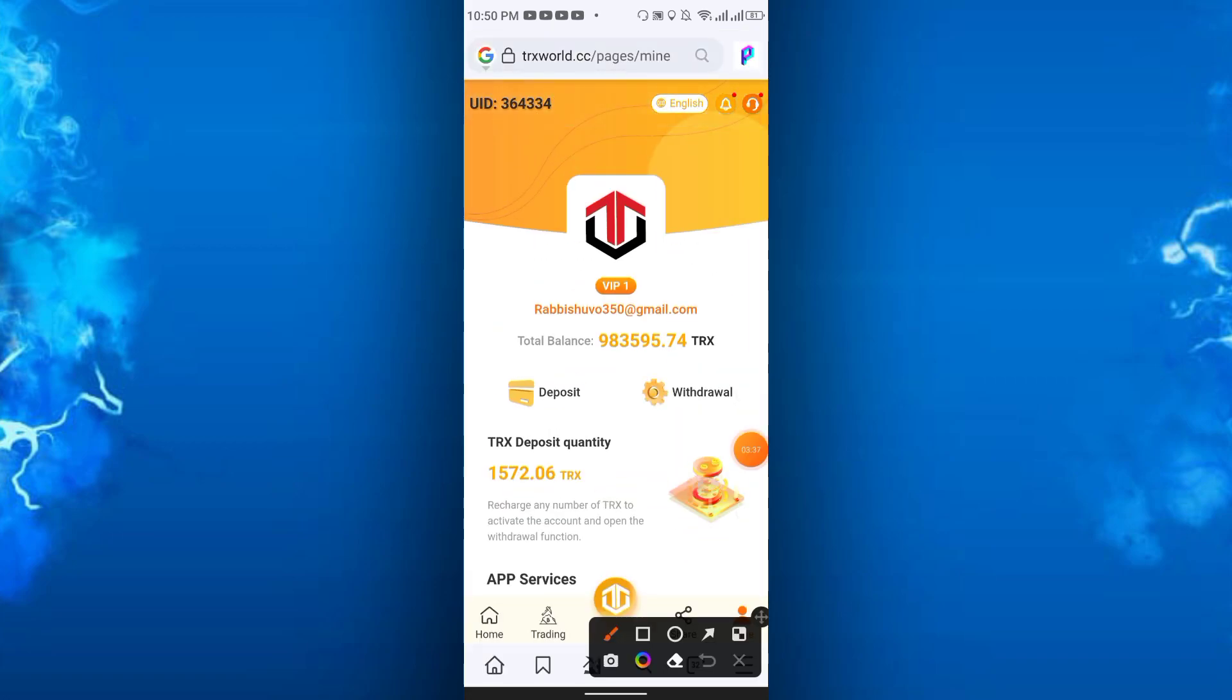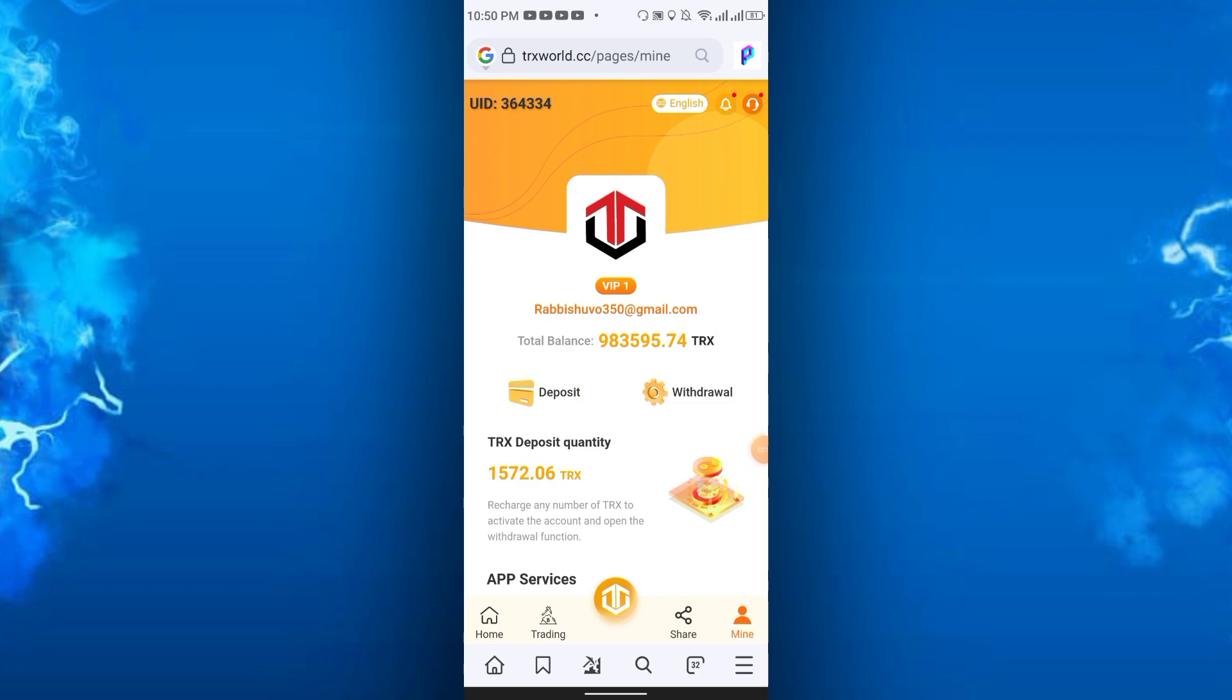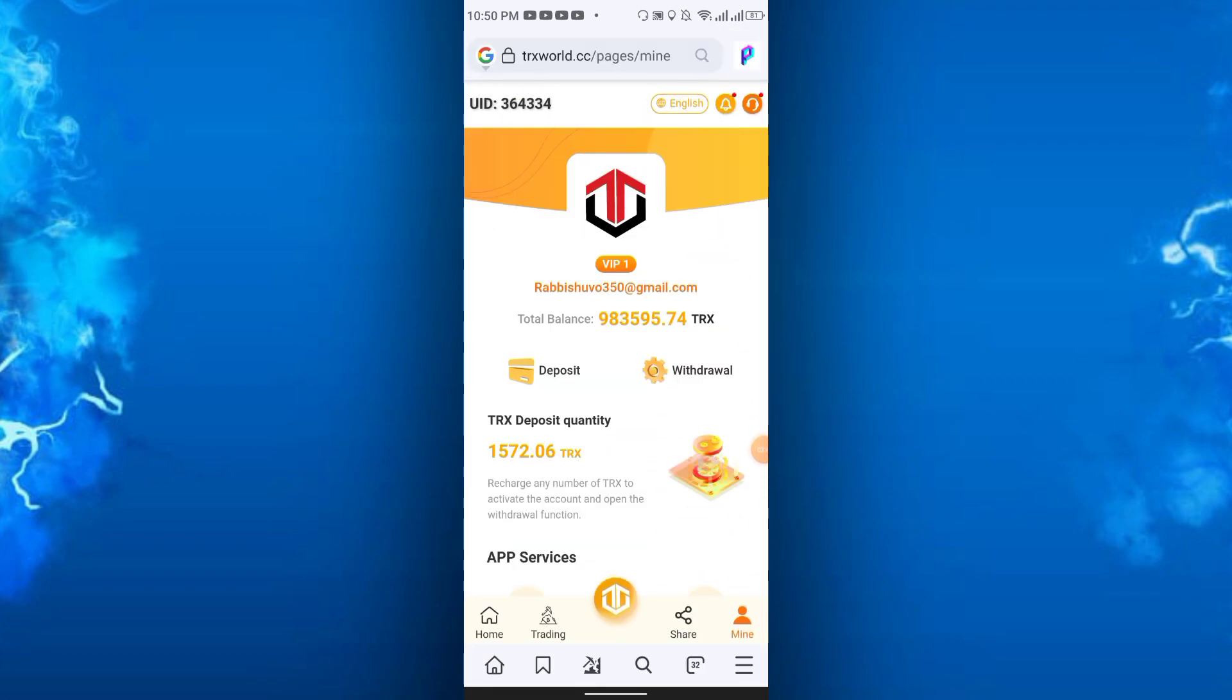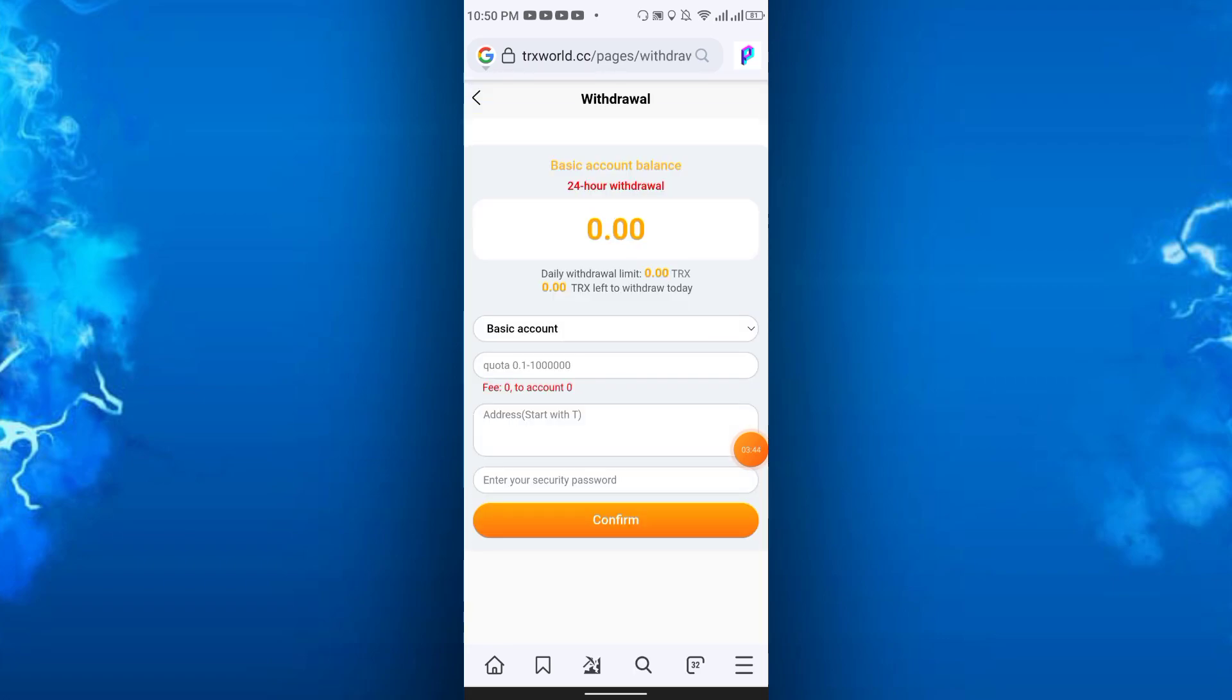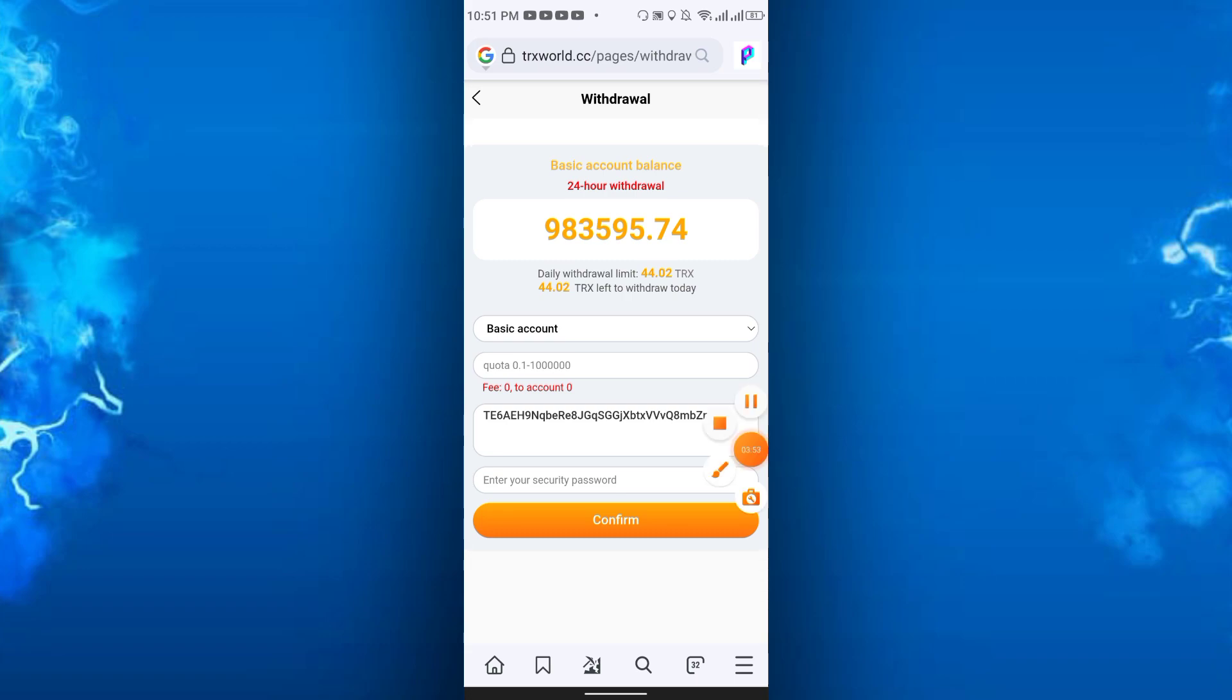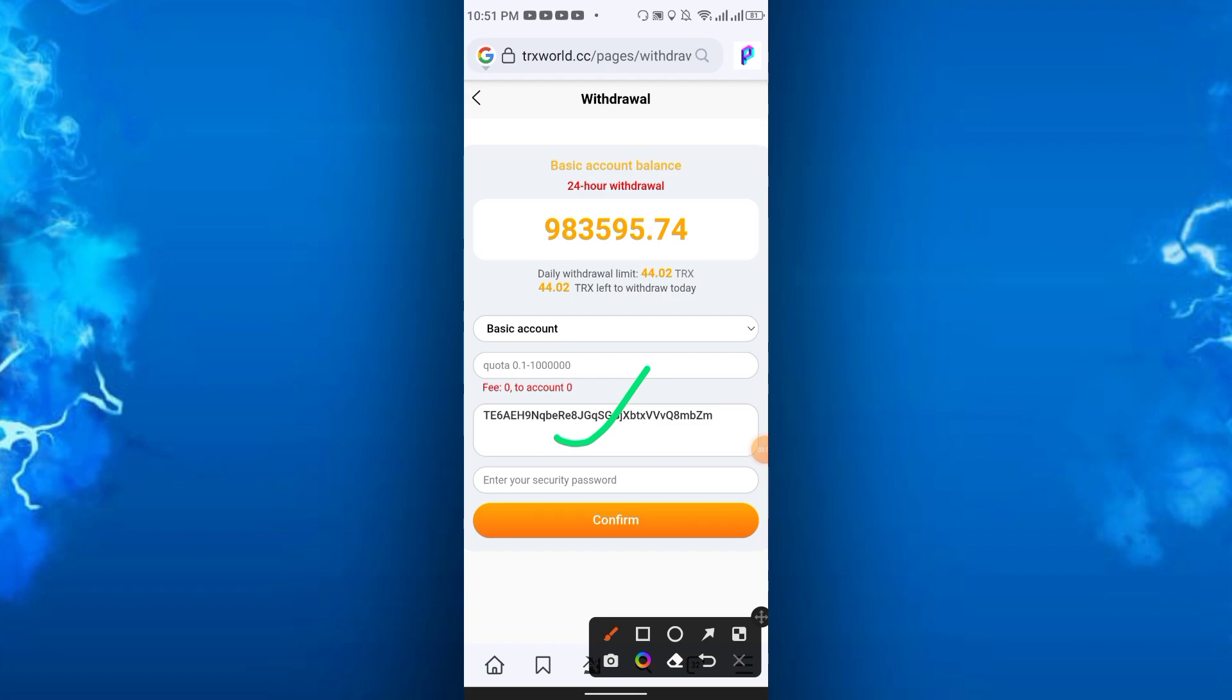After the deposit section, you're able to withdraw. Every day you can receive payment in Binance, Trust Wallet, or any other wallet you can use. You have to bind your address here. Just enter the TRX address here and bind it.